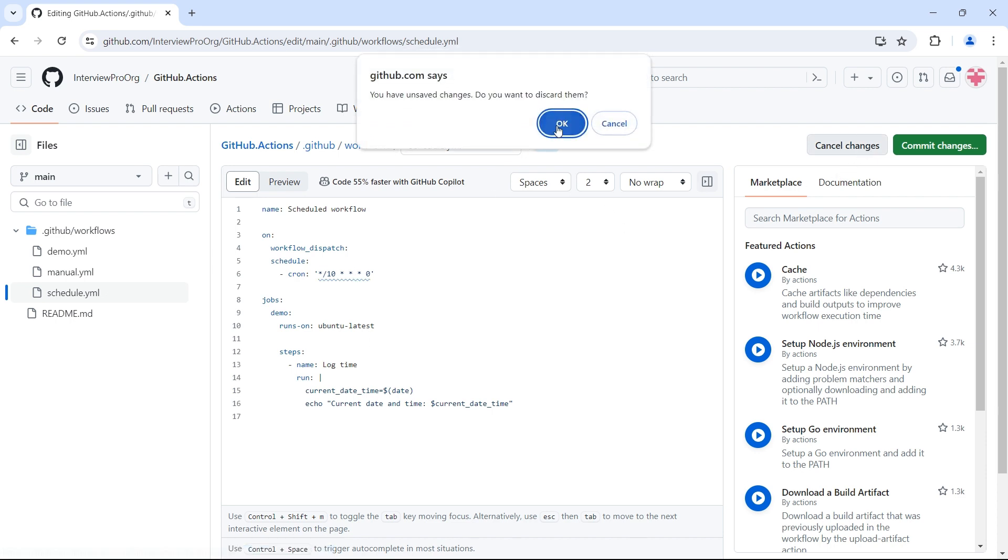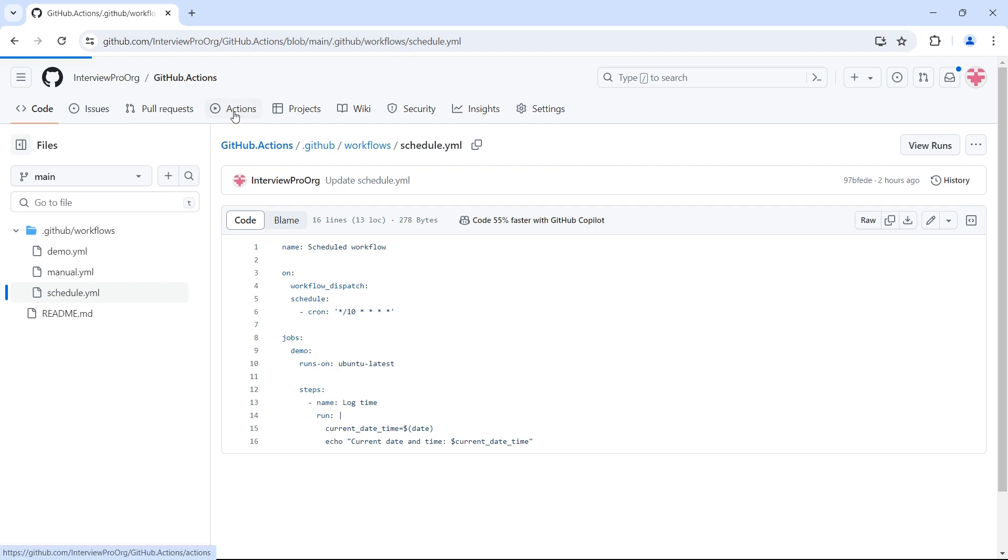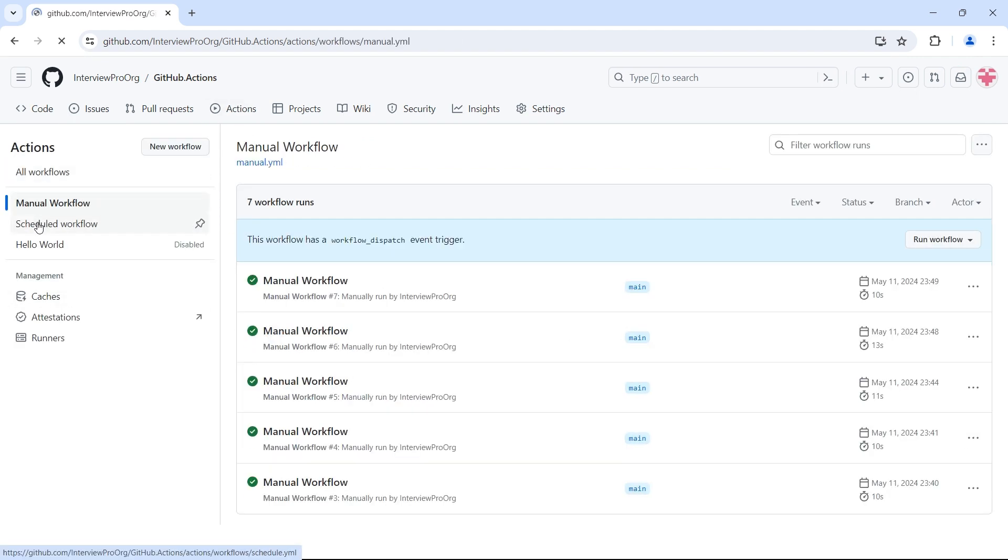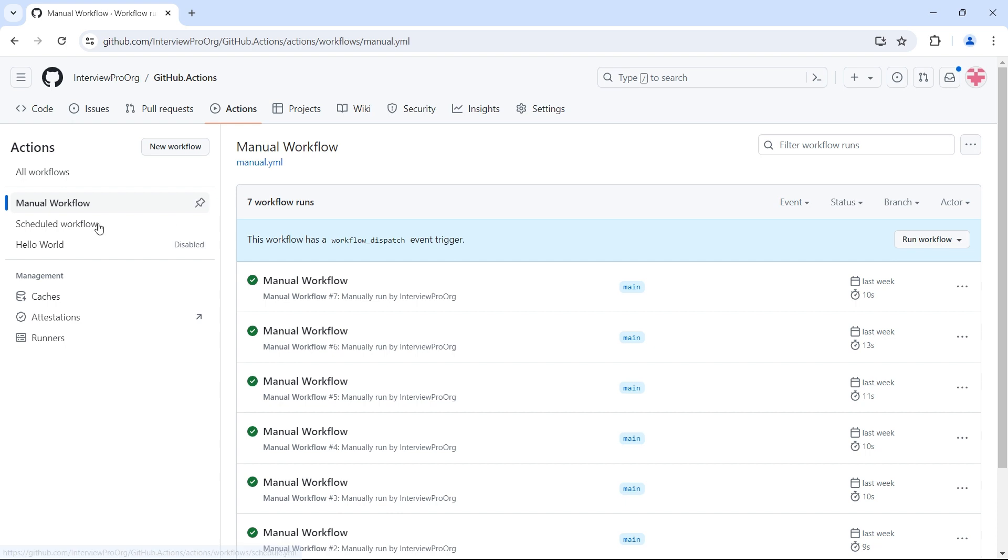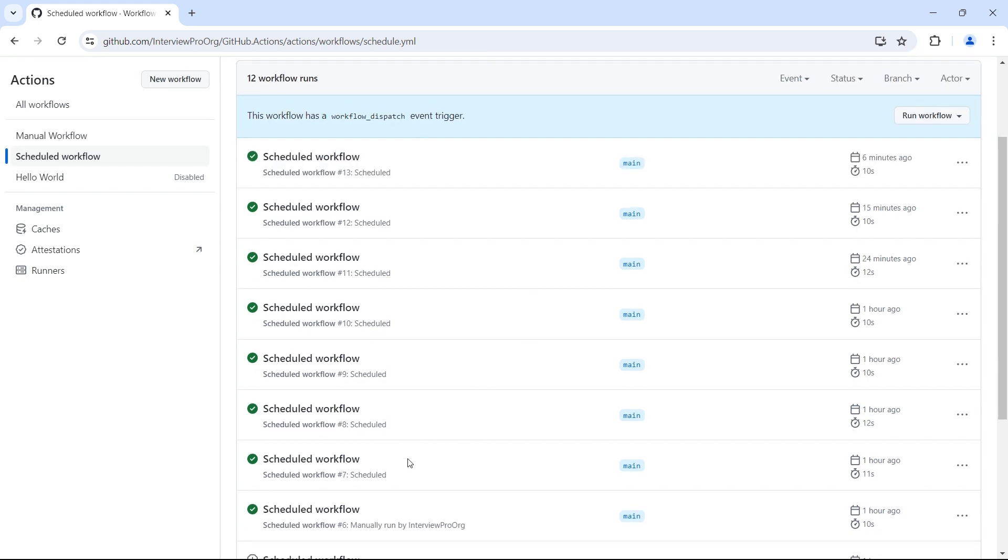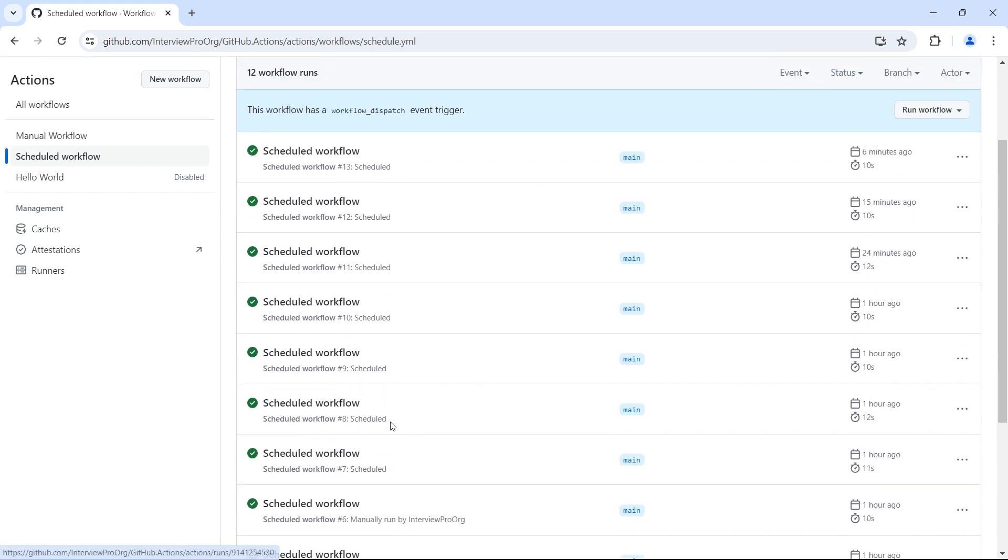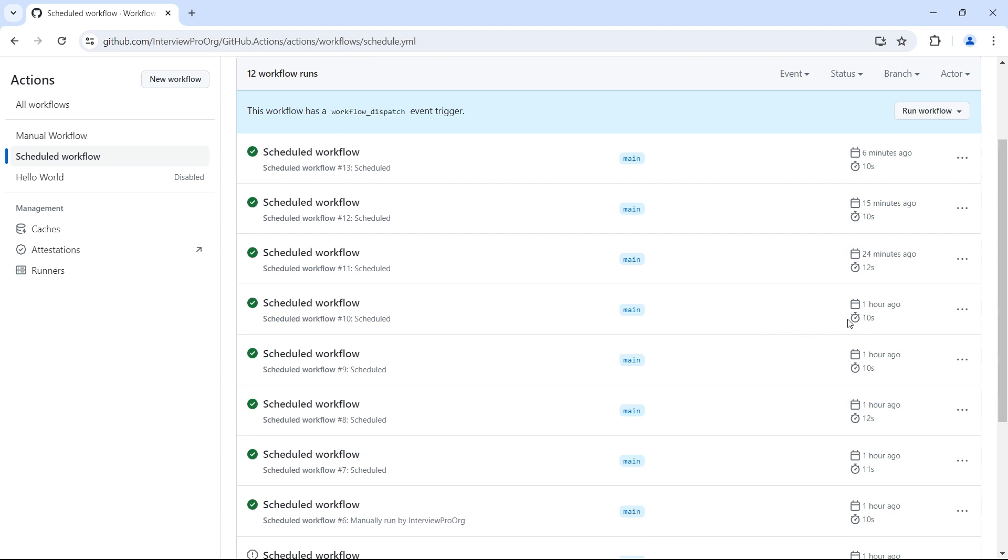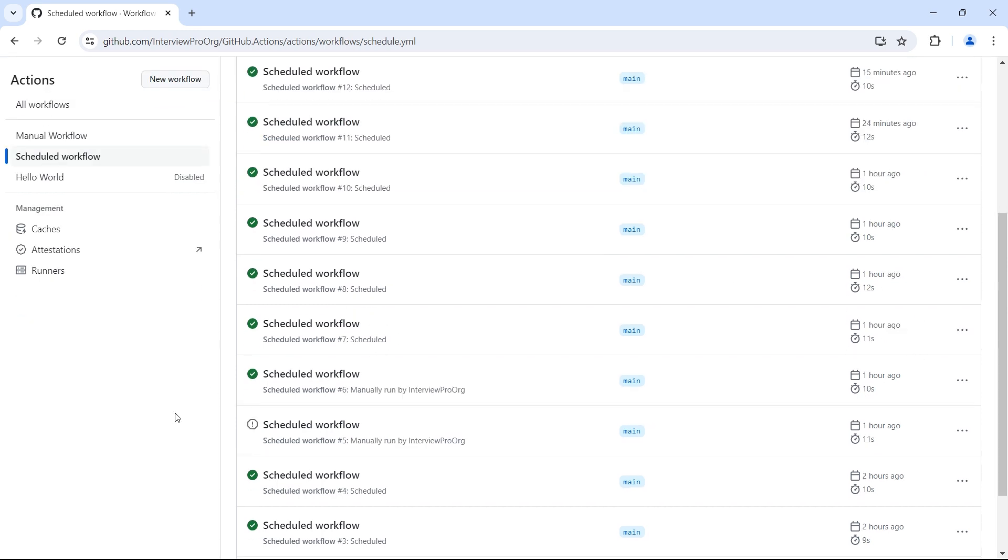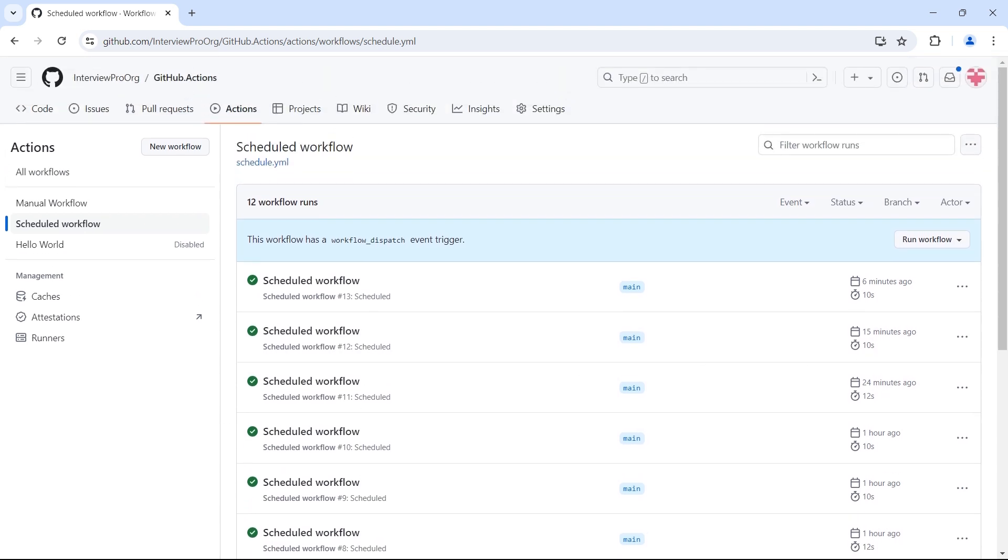Let me cancel the changes. I just want this workflow to trigger every 10 minutes. If I go to actions tab and scheduled workflow, these are all the runs that have been running every 10 minutes. If you look at this, this workflow ran one hour ago, this workflow ran 24 minutes ago, 15 minutes ago. You can see that the difference is almost 10 minutes. This is how a scheduled workflow runs.